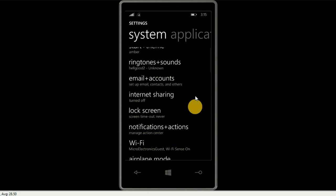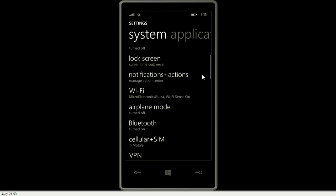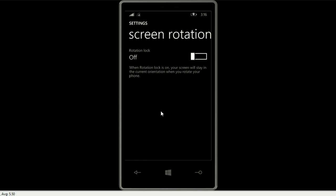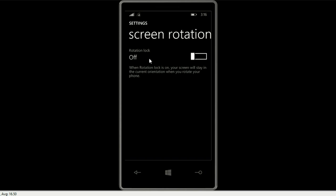From the main page on the phone, we want to go to Settings and then scroll down and look for Screen Rotation. It's unlocked, which means it'll move around as you move it. So if you don't want it to move, you want to turn the rotation lock on. Go ahead and flip that switch over — it says it's on.